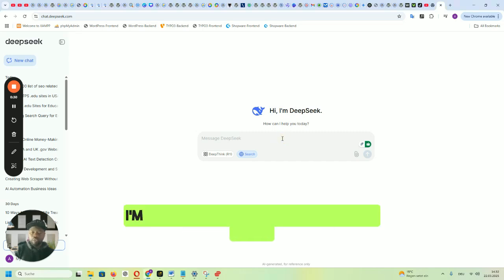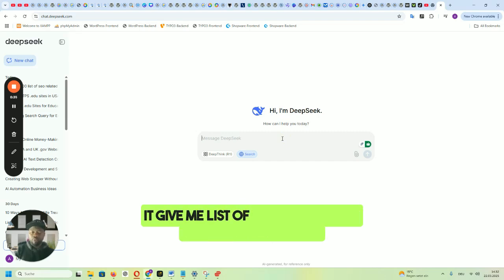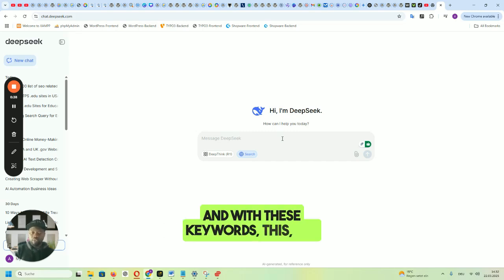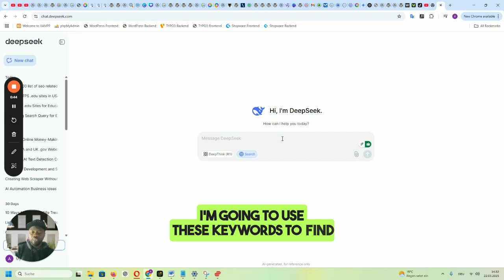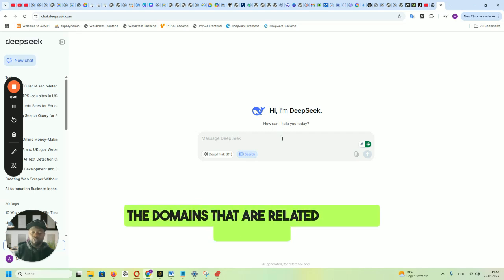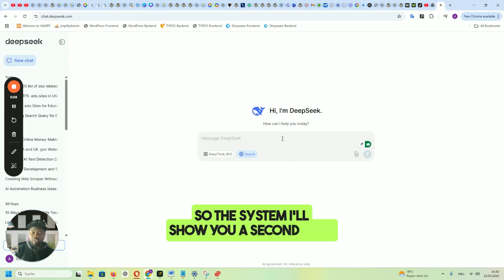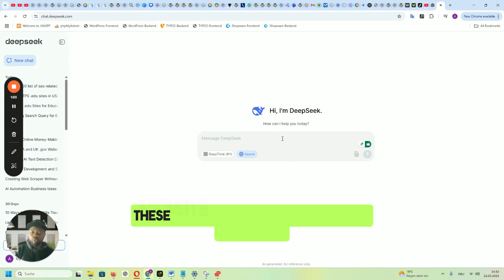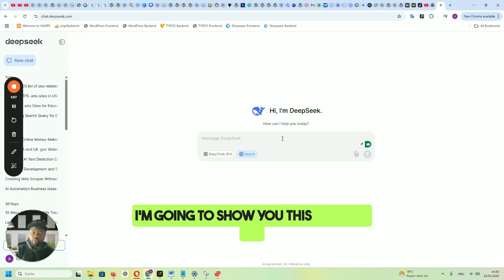Let's get started. I'm going to give DeepSeek a command to get me a list of niche-specific keywords. I'm going to use these keywords to find domains that are related to those keywords, and then use those domains to get backlinks. I'll also show you a second tool that visits each of these websites for possible link insertion.